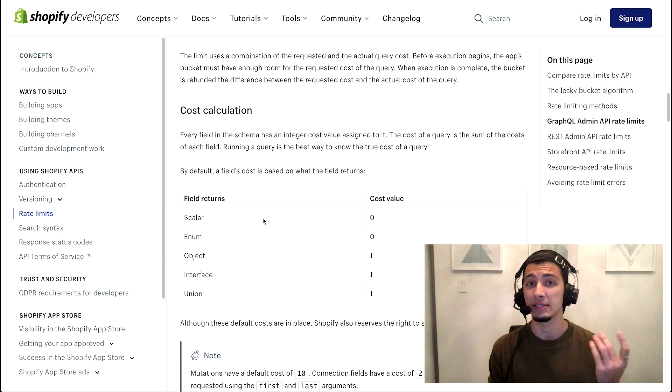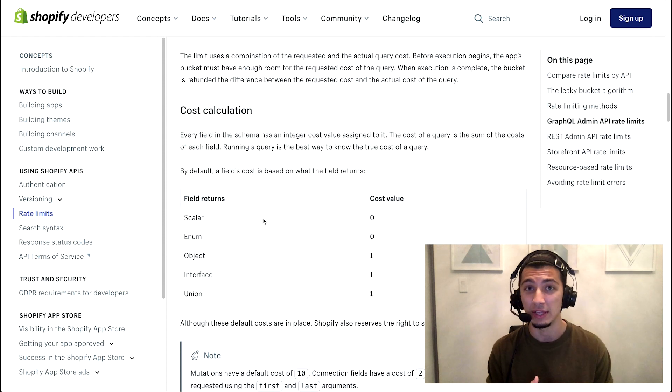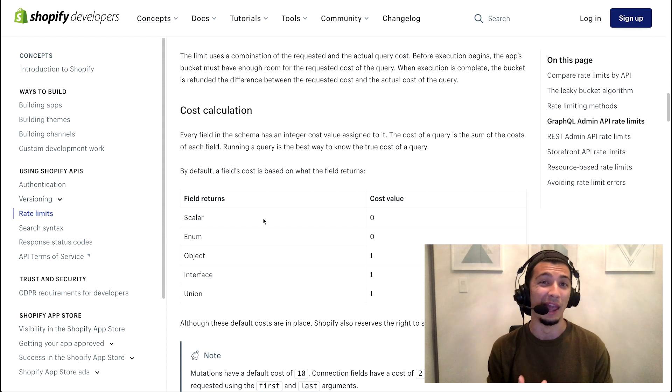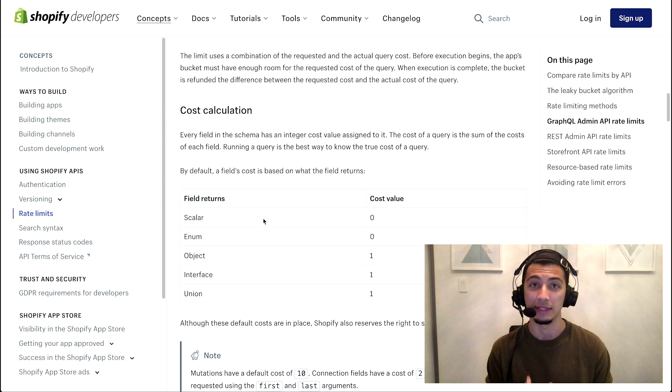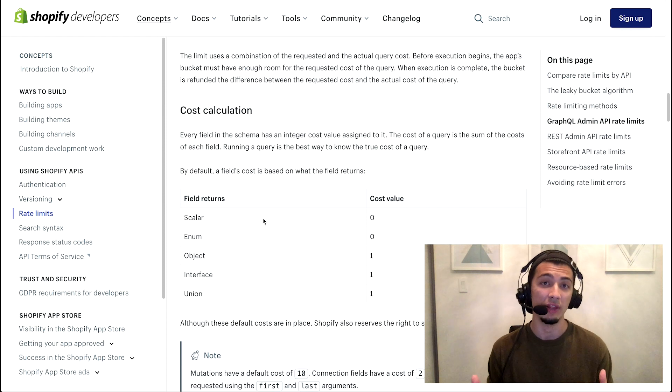So that's a little bit of rate limits, the different methods that we have, different types that we have, and why the leaky bucket algorithm exists really for platform stability.